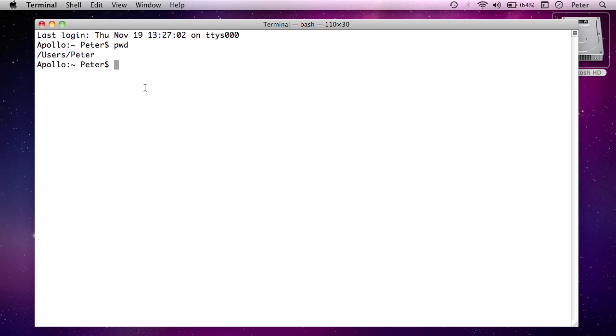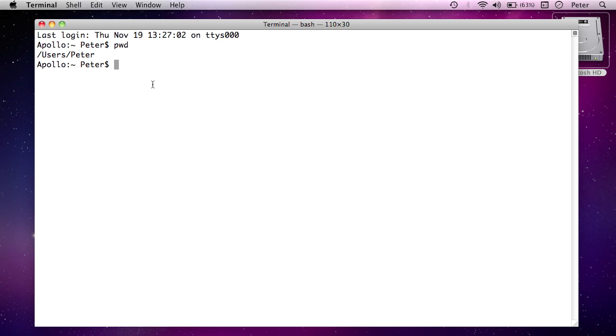So pwd actually stands for print working directory and it just asks the computer which folder am I in right now. And that folder I'm in right now is my home folder slash users slash peter. Now in the command line in the terminal you have this concept of being in a working directory. Any command that I run right now will happen in the context of my home folder. For example if I said remove the file called document it would look for a file called document in this folder.